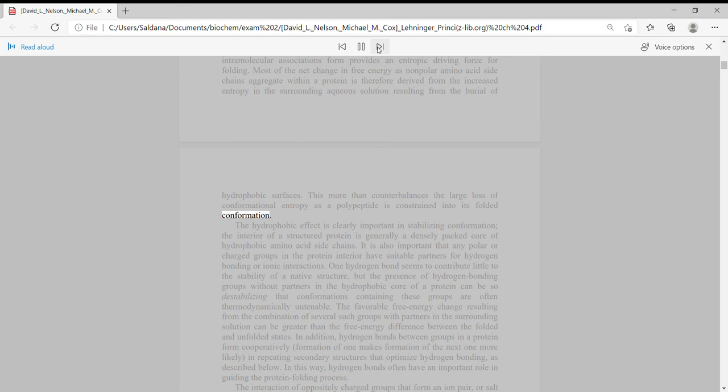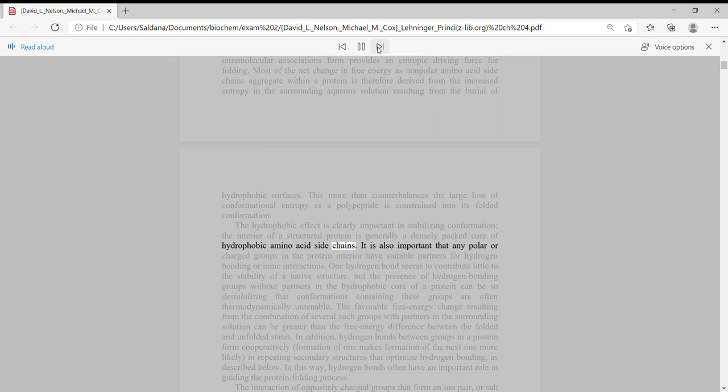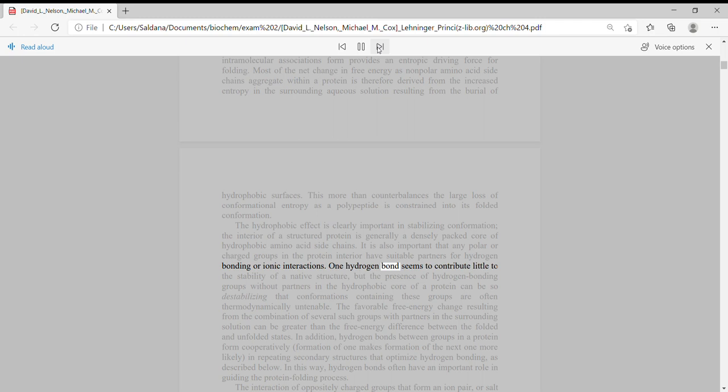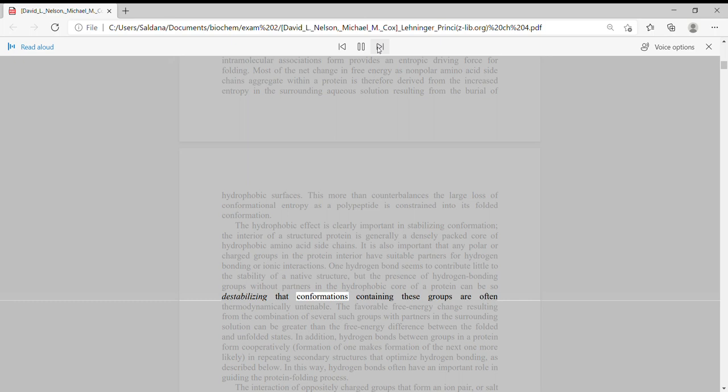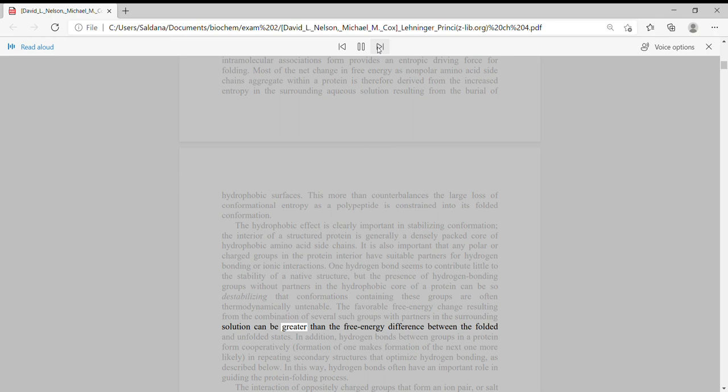The hydrophobic effect is clearly important in stabilizing conformation. The interior of a structured protein is generally a densely packed core of hydrophobic amino acid side chains. It is also important that any polar or charged groups in the protein interior have suitable partners for hydrogen bonding or ionic interactions. One hydrogen bond seems to contribute little to the stability of a native structure, but the presence of hydrogen bonding groups without partners in the hydrophobic core of a protein can be so destabilizing that conformations containing these groups are often thermodynamically untenable. The favorable free energy change resulting from the combination of several such groups with partners in the surrounding solution can be greater than the free energy difference between the folded and unfolded states.